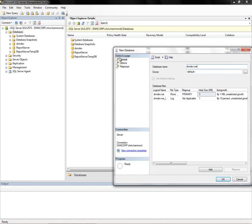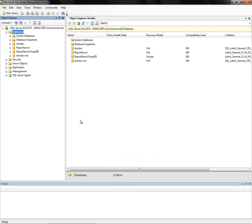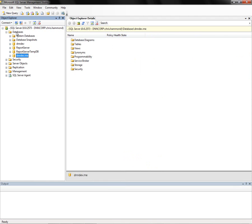If you need to configure additional options or file settings for the database, you can go ahead and configure those. Those are not necessary for .NET Nuke. You don't need to make any changes. We'll just assume that we use the defaults. Go ahead and click OK, and that creates our new database that shows up here in the list.